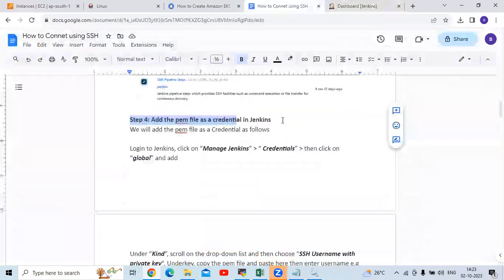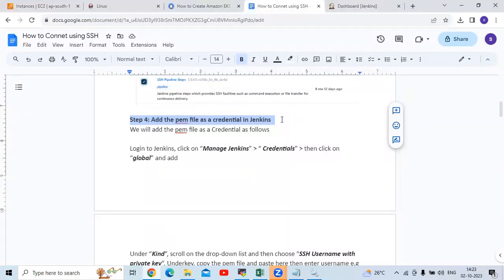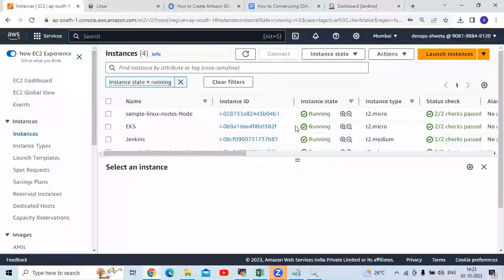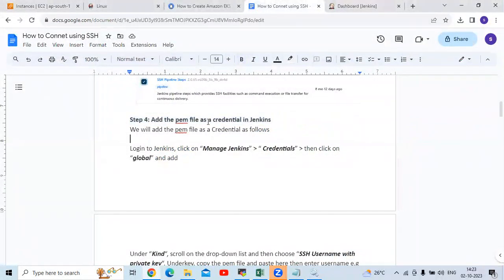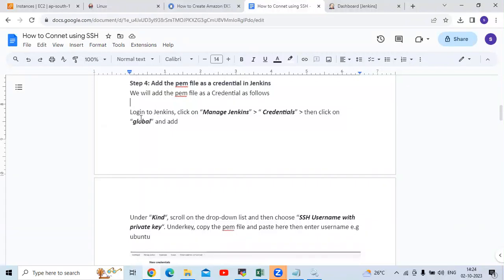Now the next step is we need to add the PEM file as a credential in Jenkins. When we launch our AWS instance, we need a PEM file. We need to give the path of our PEM file to connect to the instance. So we will add the PEM file as a credential. Login to Jenkins, click on Manage Jenkins, go to Credentials, click on Global, then Add Credentials.